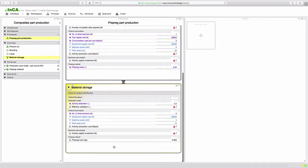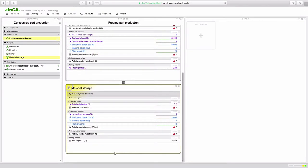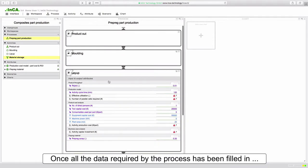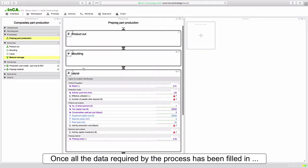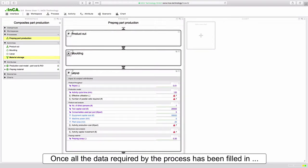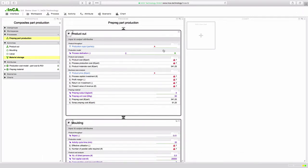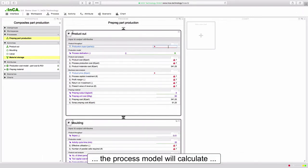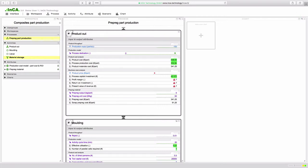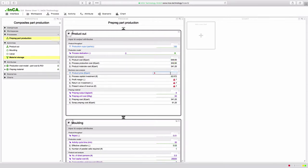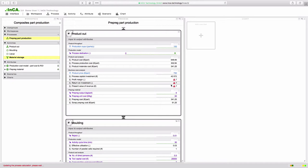So now we can scroll up to the top of the process flow, in other words the last activity in the process, and we can fill in the remaining input data. As you fill in the required input, Inca will attempt to solve all the attributes in the process. Any attributes that can be solved will be highlighted briefly in green. The model is now ready for analysis.